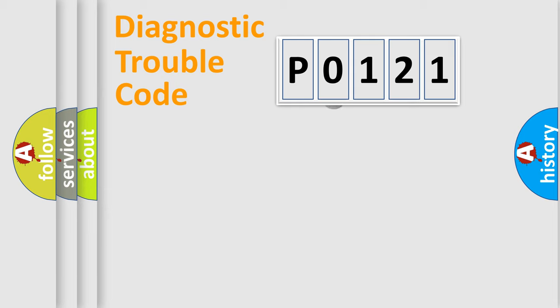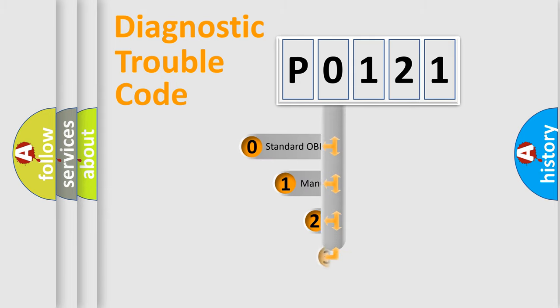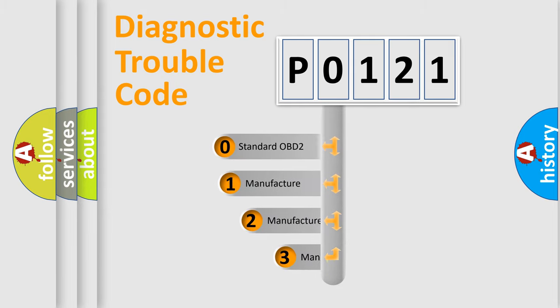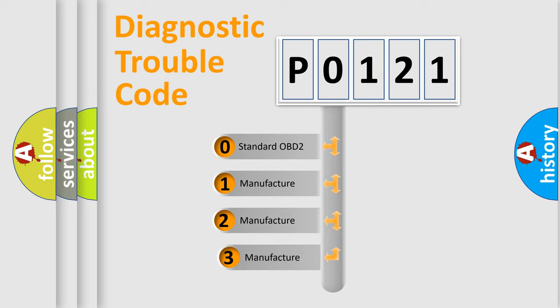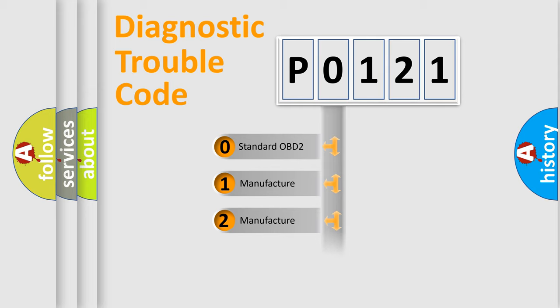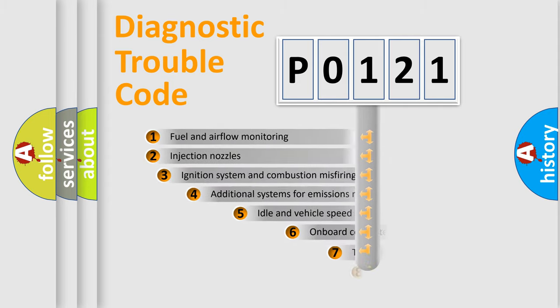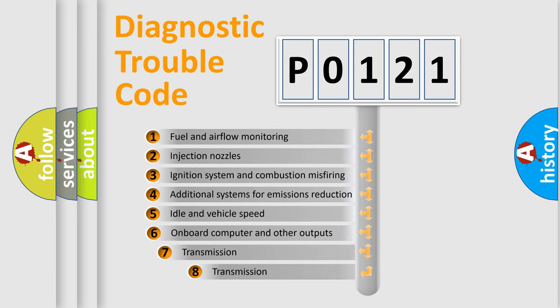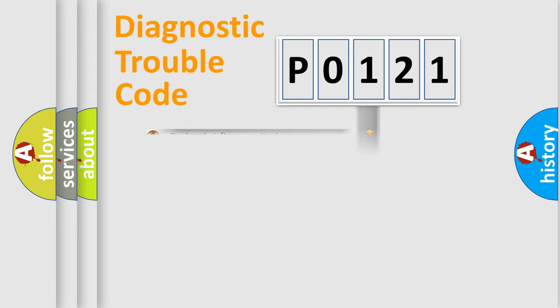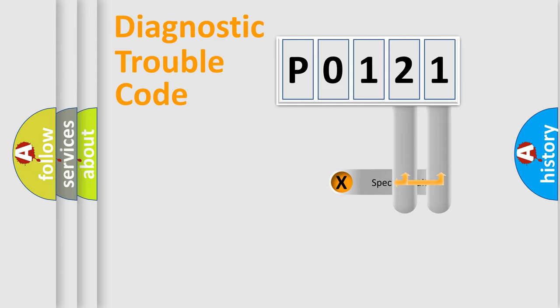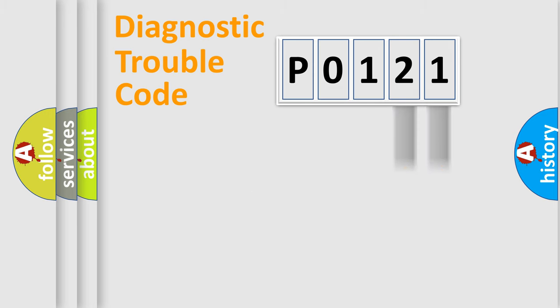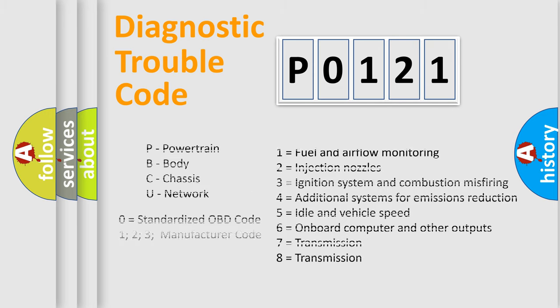This distribution is defined in the first character code. If the second character is expressed as zero, it is a standardized error. In the case of numbers 1, 2, 3 it is a car-specific error. The third character specifies a subset of errors. The distribution shown is valid only for the standardized DTC code. Only the last two characters define the specific fault of the group. Let's not forget that such a division is valid only if the other character code is expressed by the number zero.